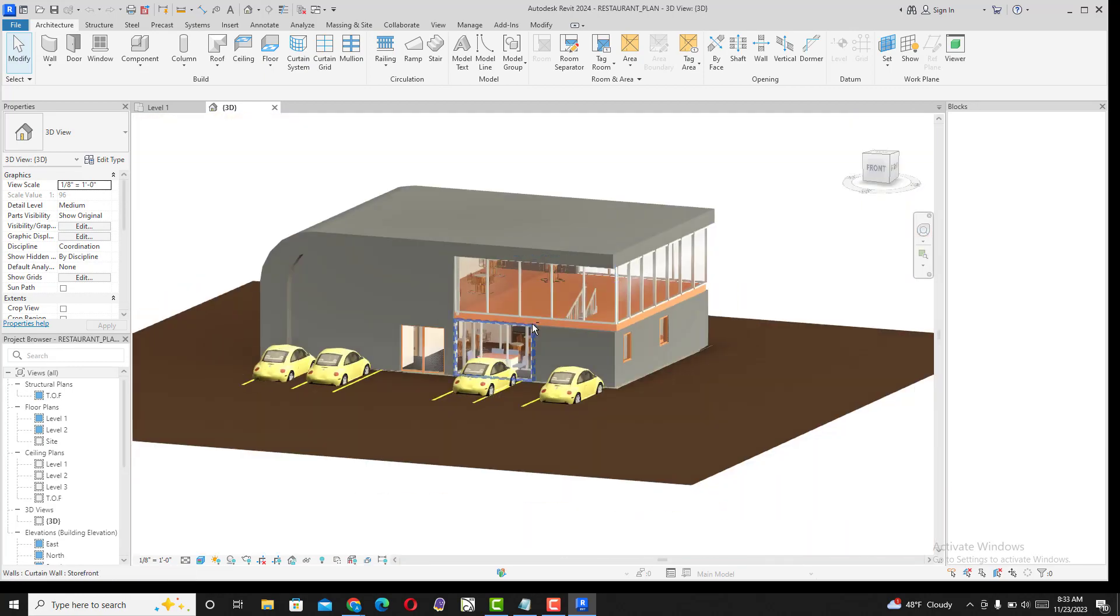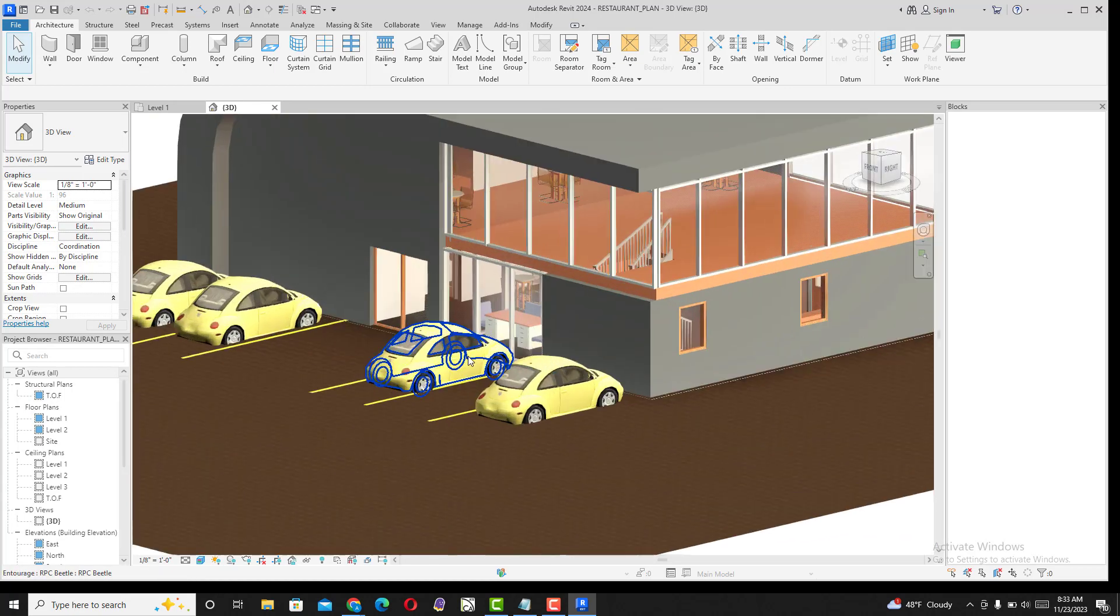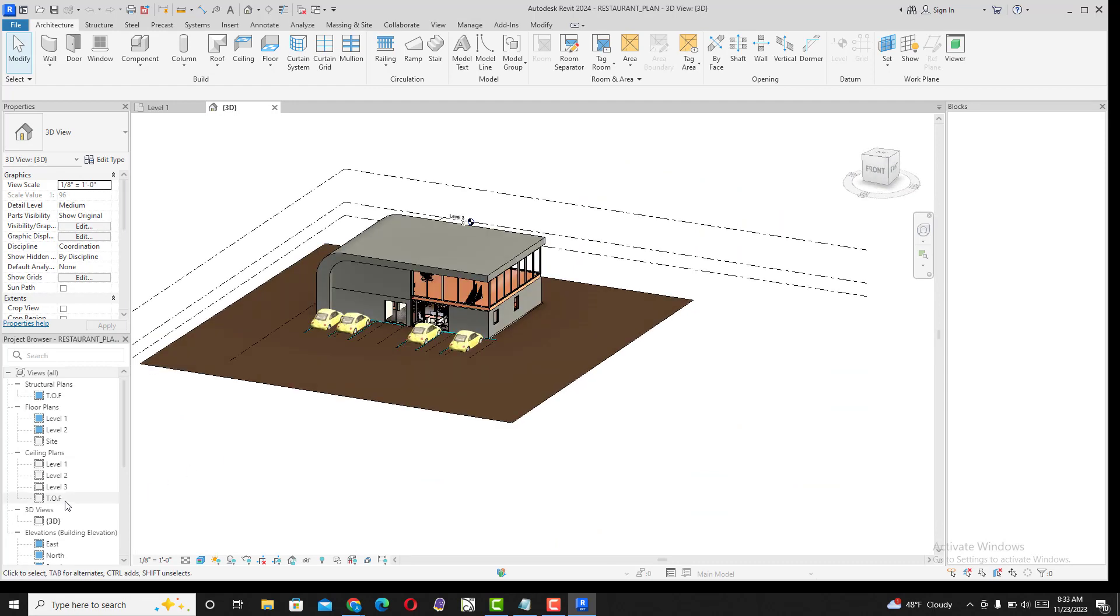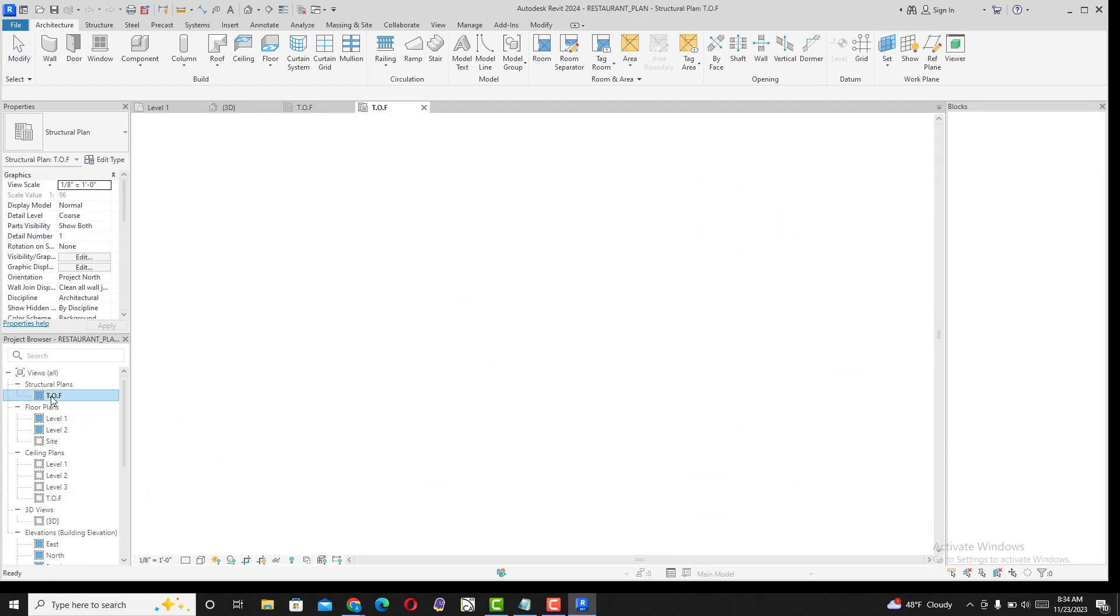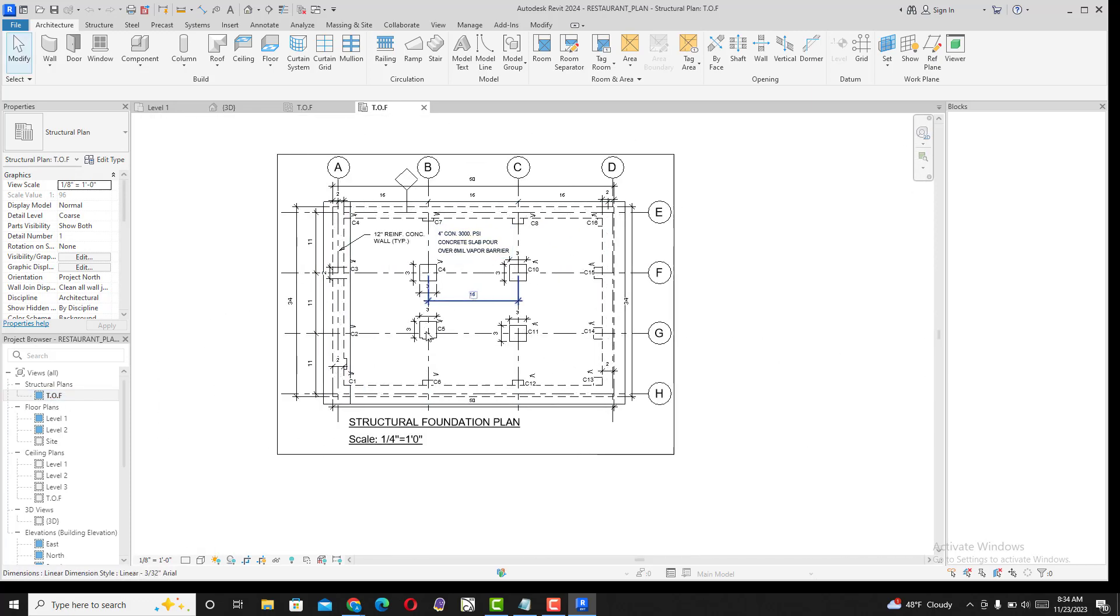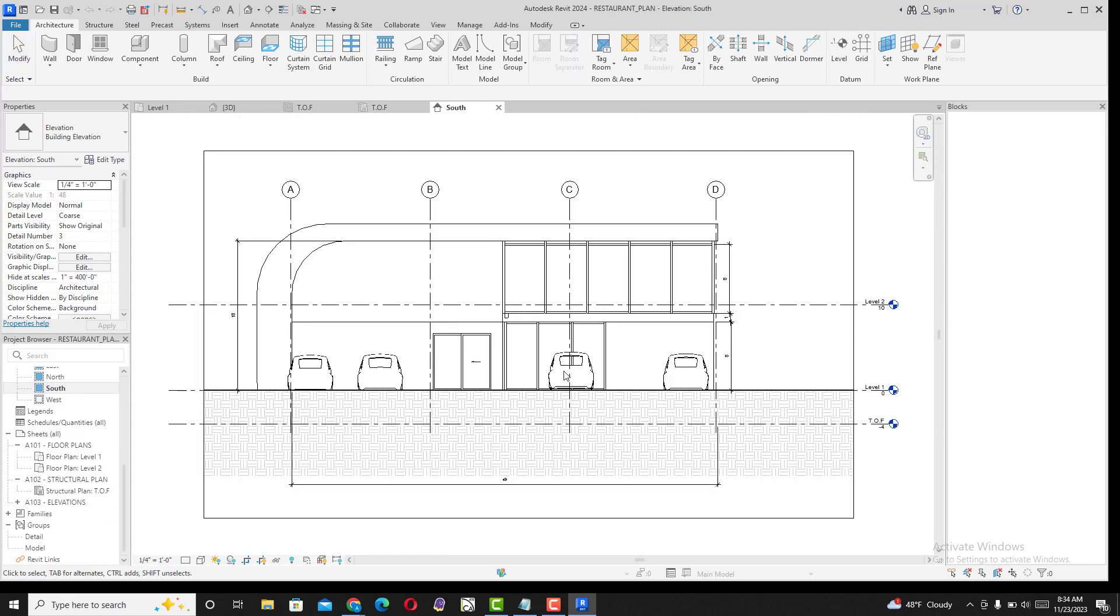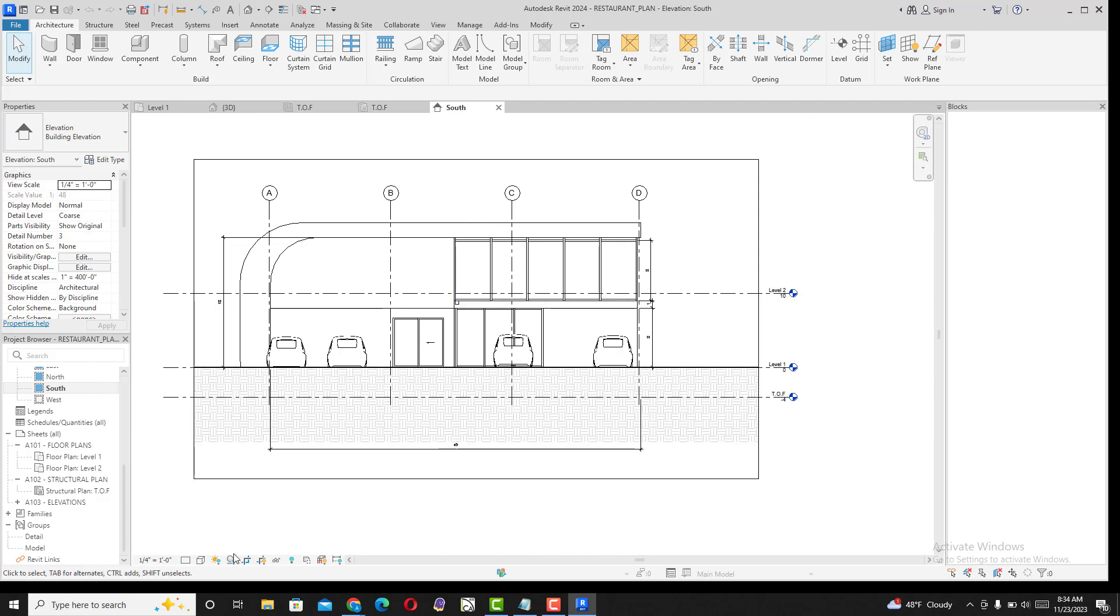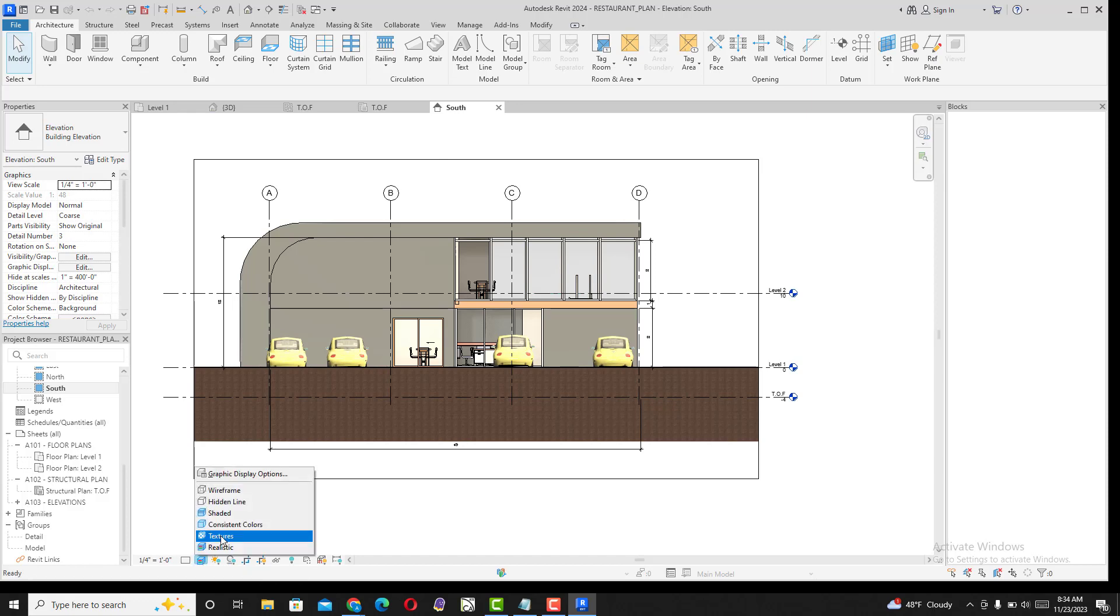Here is the foundation I'm using for the structure. I have the floor plans and my elevations. You can see my south elevation here.